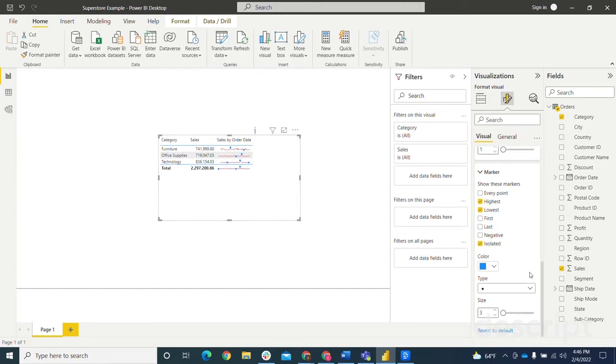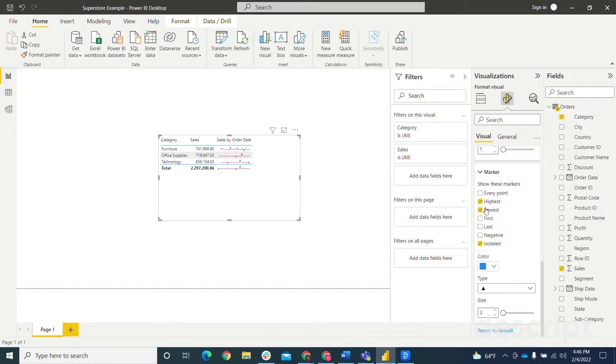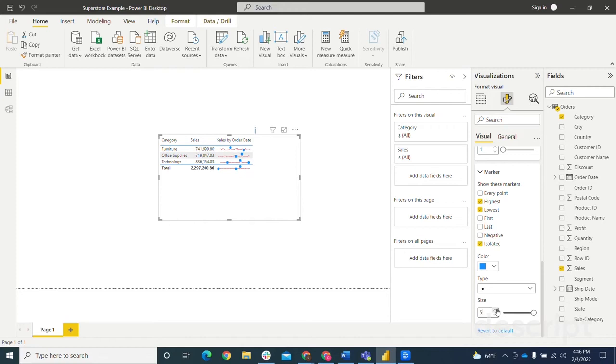So you can do that and then you can change whatever that marker is. So you want it to be a triangle. You can change the shape of that. I'm just going to change it back to circle. And then again, you could change the size. So say you wanted to make it bigger, which when you do it like that, it kind of starts to look a little off or you can't really tell as much from it. So I'm just going to keep it small, but you can change the size if you want to.